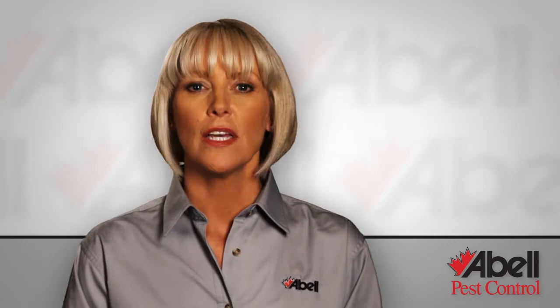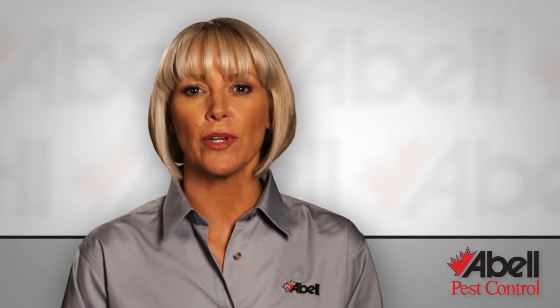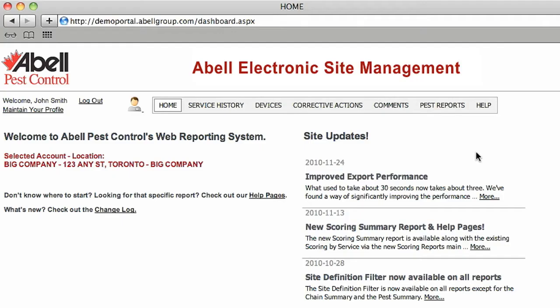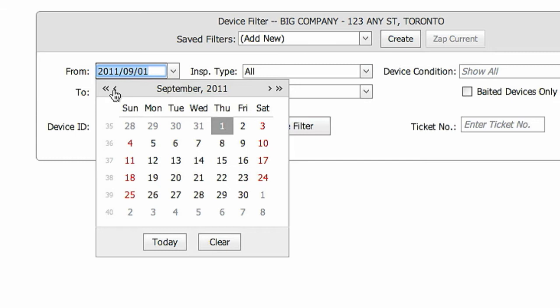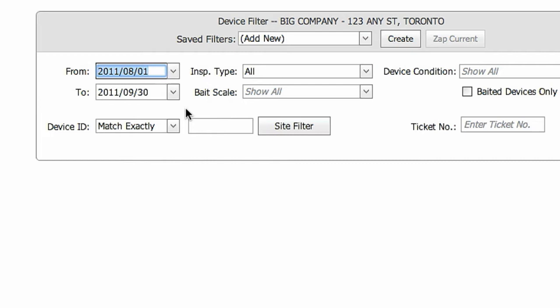The Devices report shows what happened during each service at all the pest control devices installed at your location. Choose Devices from the main menu and enter the date range you wish to review. You can use the filter bar to narrow down your search.